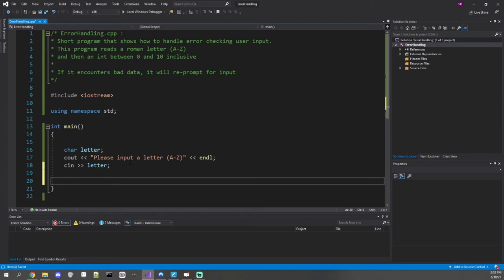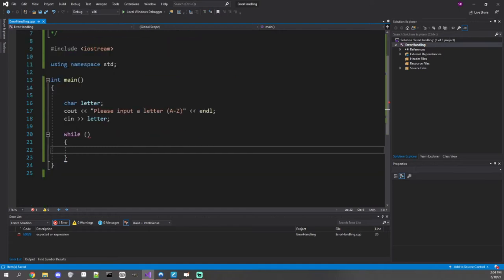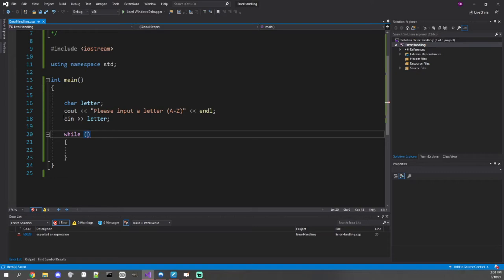If we encounter an error, we're going to need to keep re-prompting. If we need to repeat something indefinitely, the way to do it is with a loop. A while loop would make a lot more sense here because we don't need a declaration. What we need to consider is we need to loop while we have bad input. Something important when doing error checking is not considering what you want, but what you don't want.